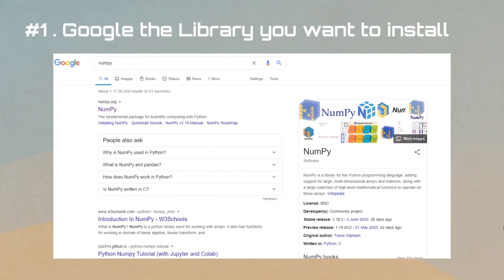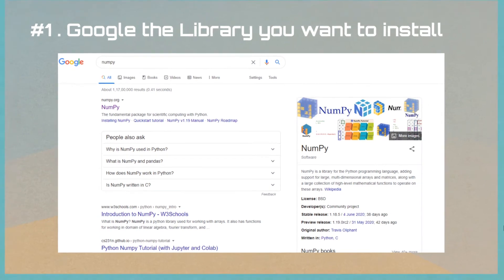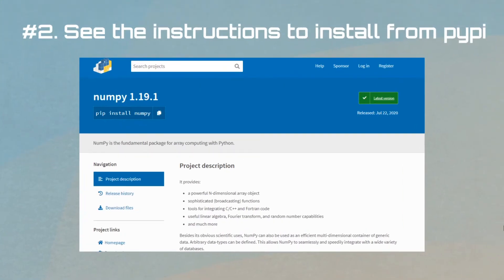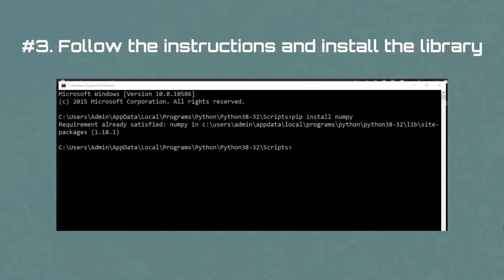I'm going to search for the library on Google and show you some results. That's the PyPI website. Click on it and see the instructions. What we're going to do is: pip install numpy. I copy the code and go to the command prompt. If I say pip install numpy, it will install the library.